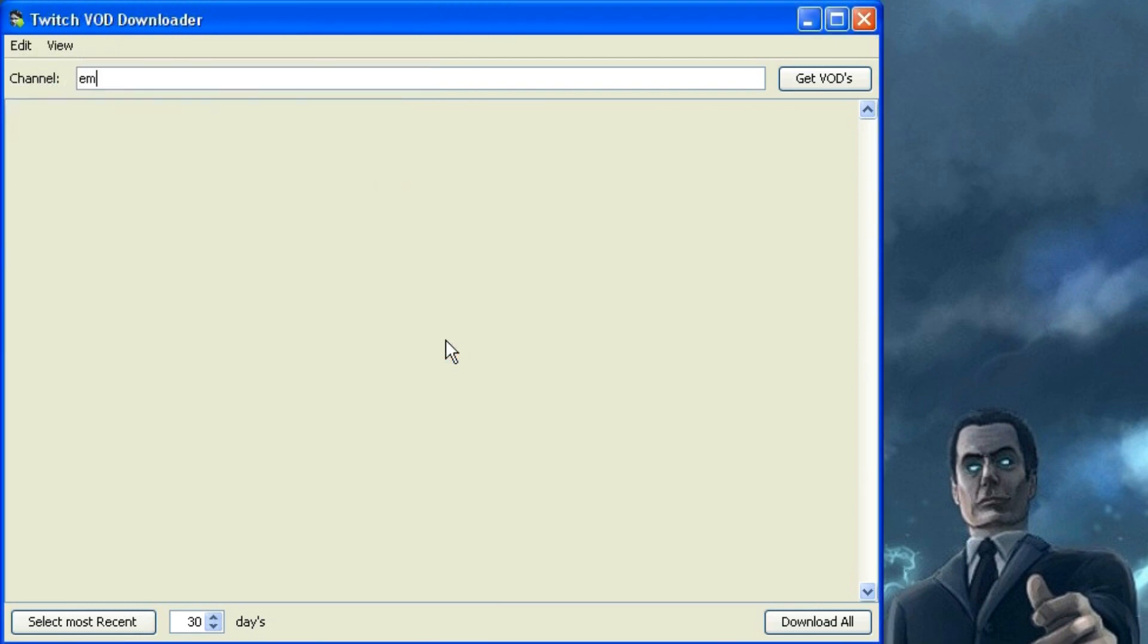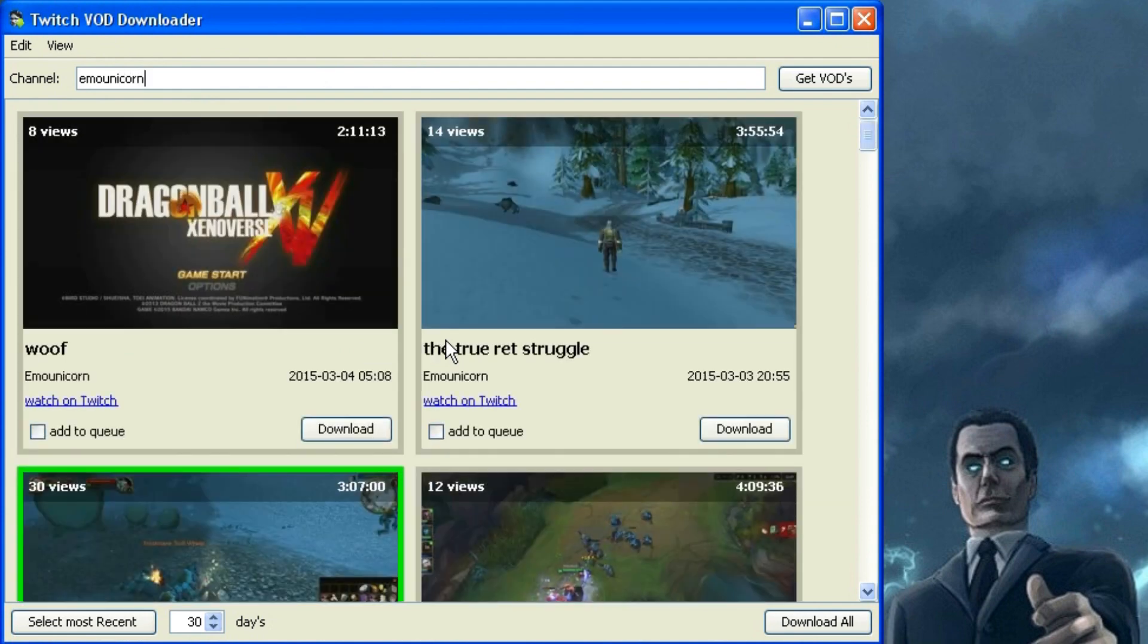Once that's done, just type in the name of the streamer whose videos you'd like to download and hit enter. You'll get a list of all the recent broadcasts on that channel and to download the video just press the download button.